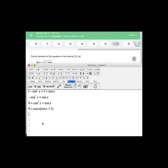Setting each factor equal to 0 I'll get the first equation of cos x = 0 and the second equation is cos x = -1.